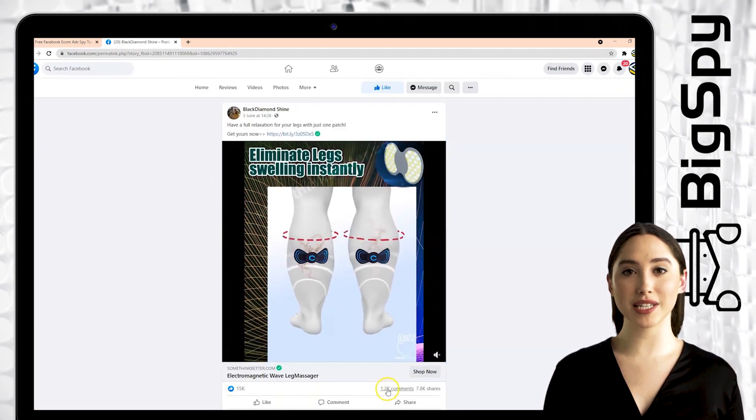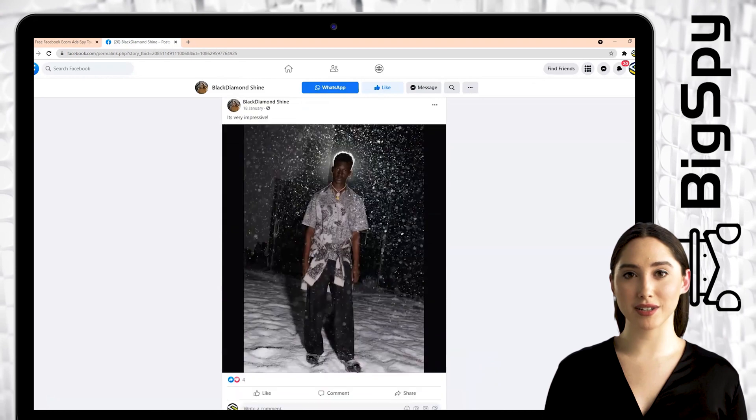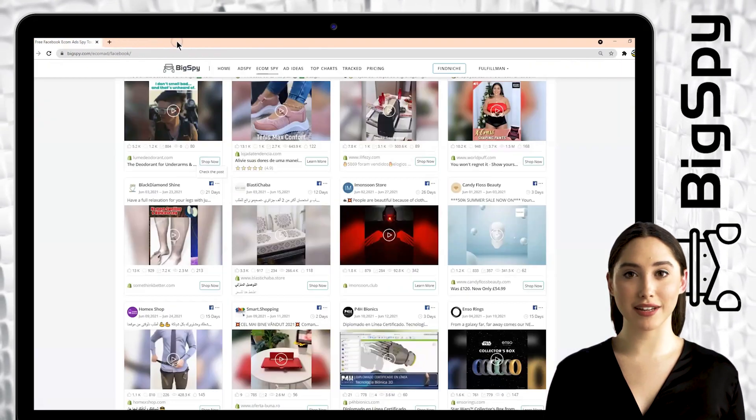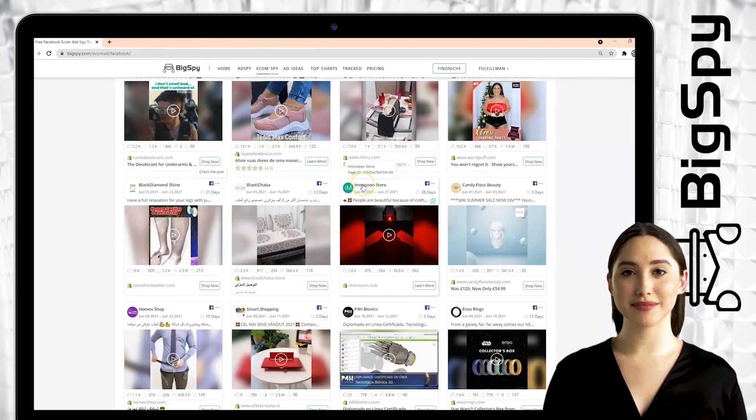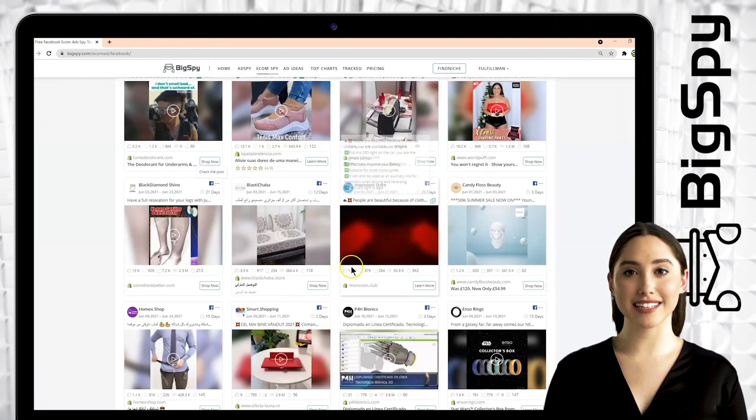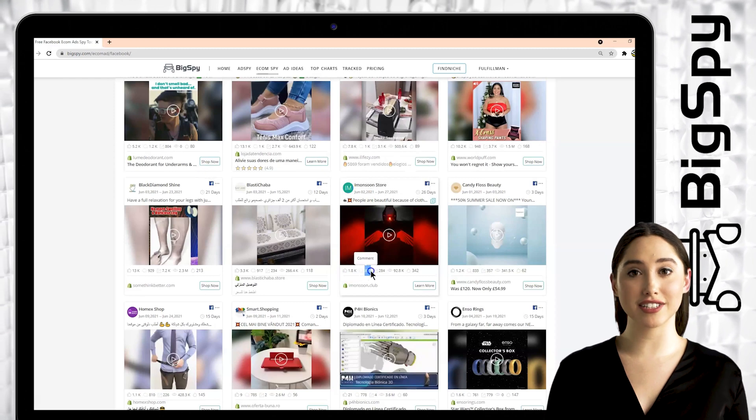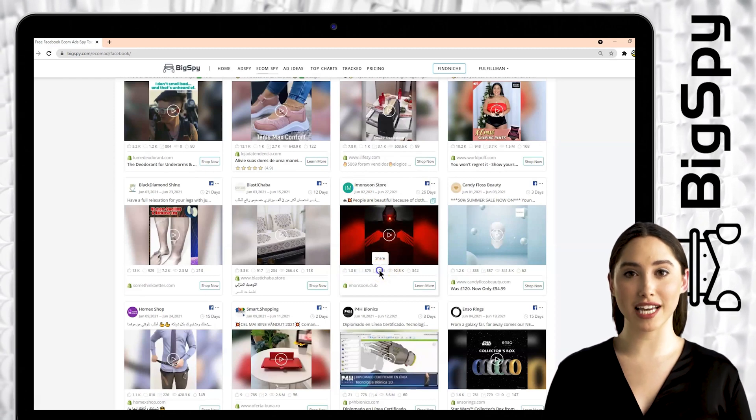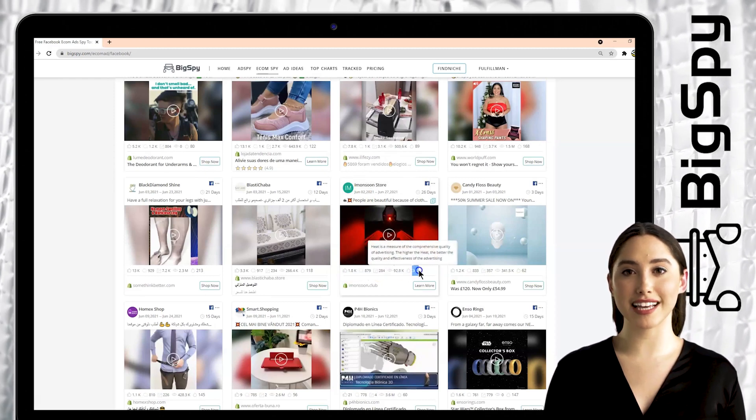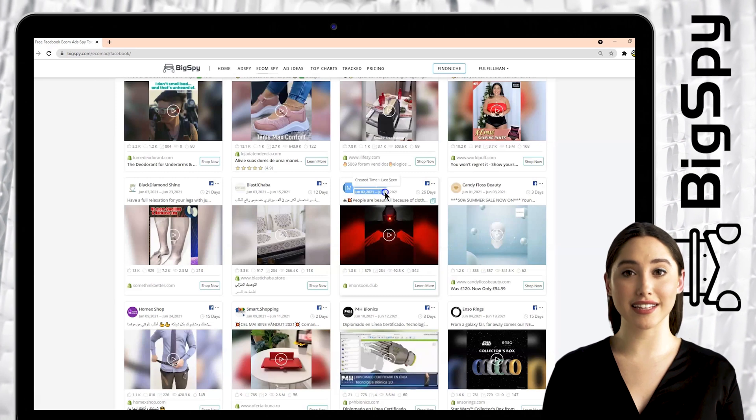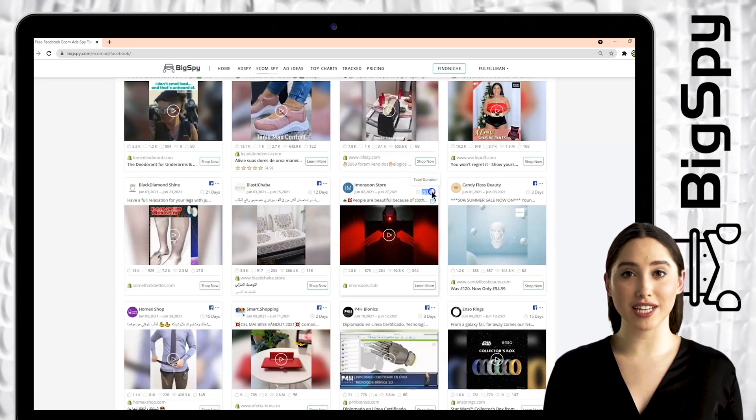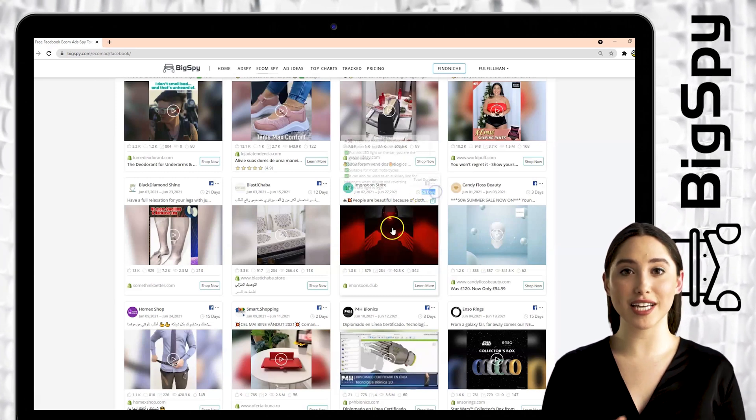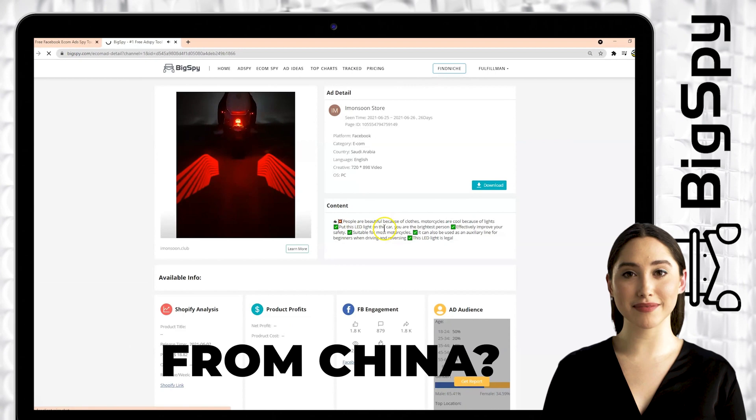The third winning product for this video is a motorcycle LED taillight from the online store Monsoon. You can see this ad has a lot of likes, comments, shares, views, and the heat level. You can also see here the date and day this ad got posted. Just click the video to see the full details of this ad.